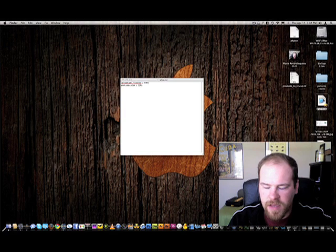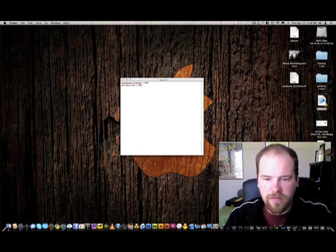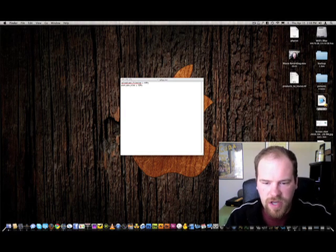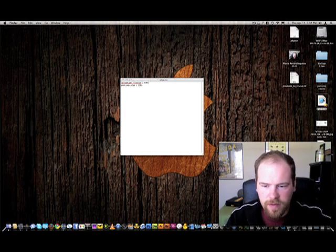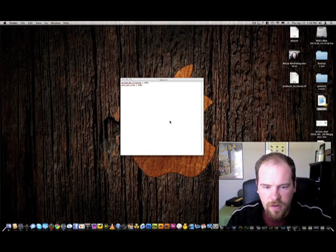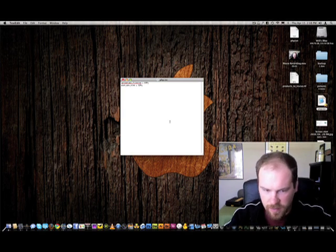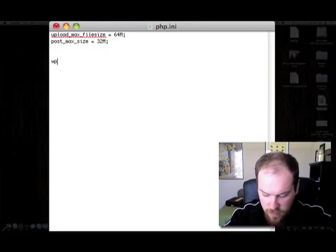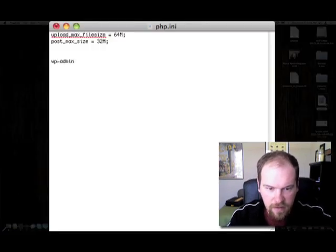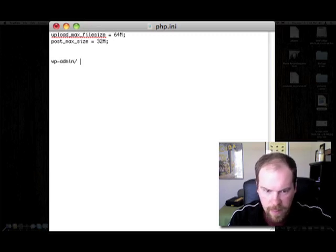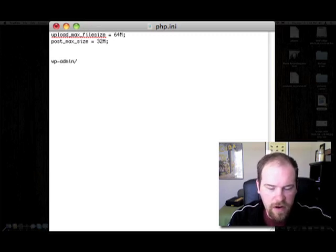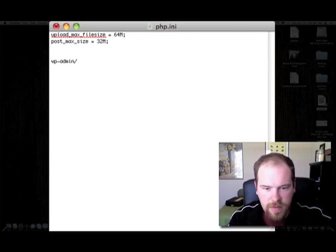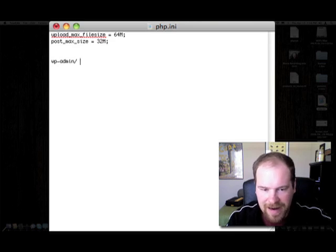The php.ini file is great but you have to put it in the right place, and the location it belongs in is the wordpress-admin folder. That is the folder where you're going to put the php.ini file.